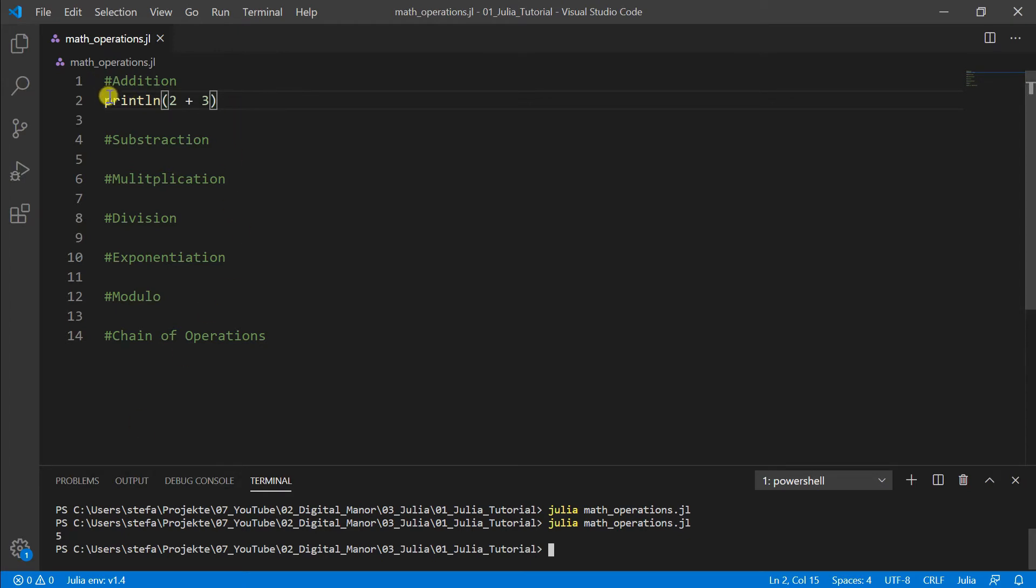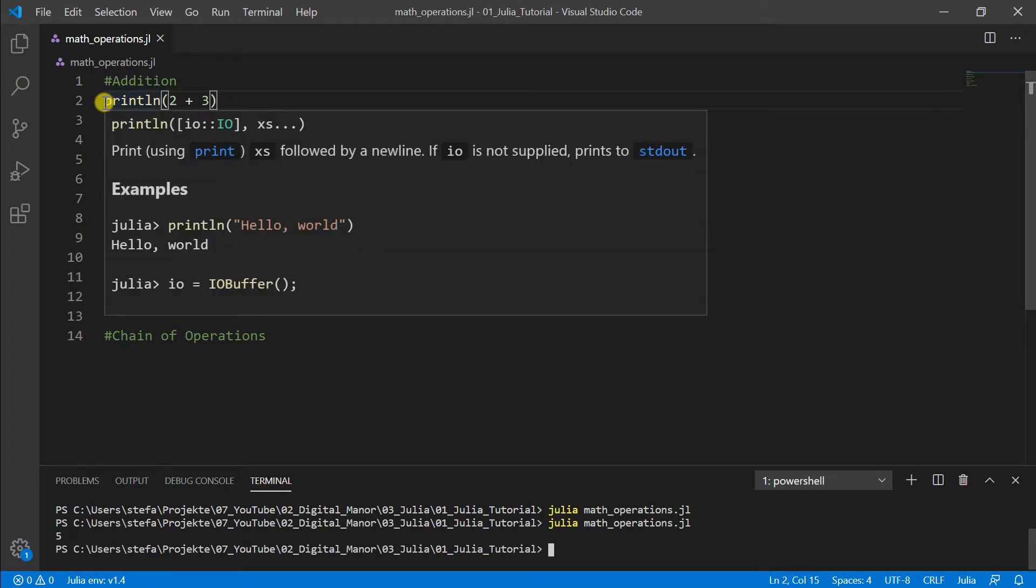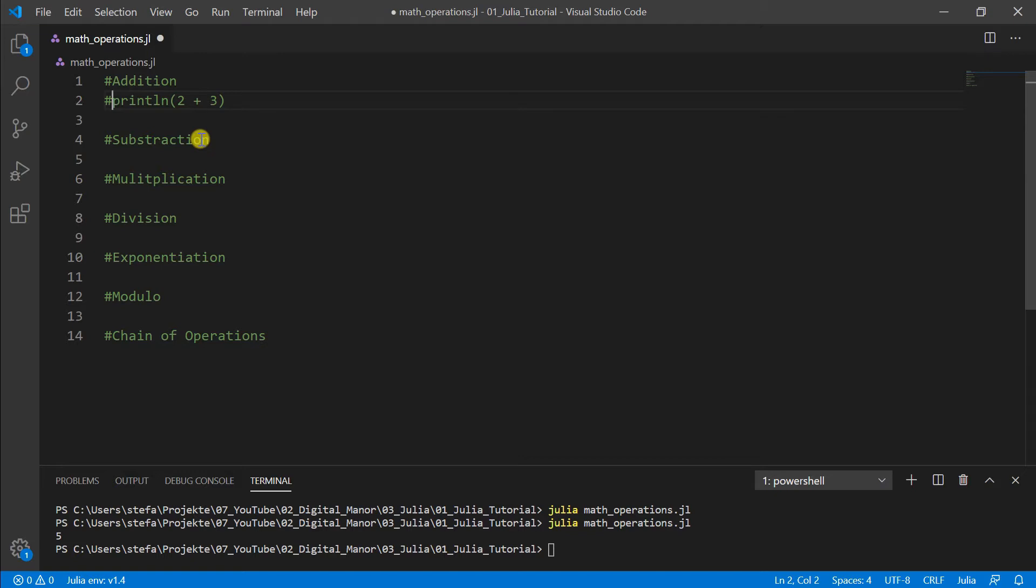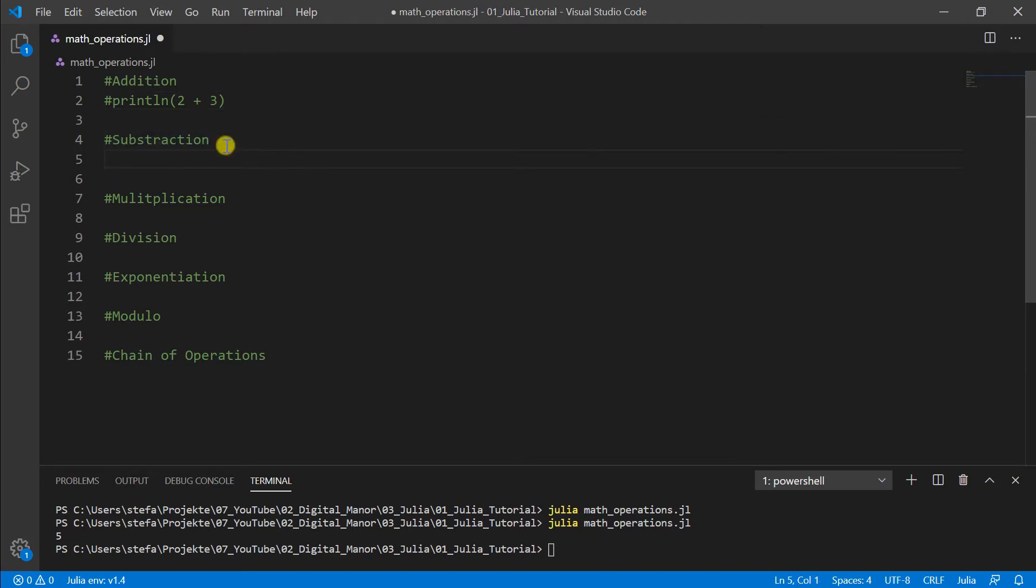Then let's put a hashtag in front. That means we make it to a comment. So this means the computer ignores it completely, it's just a note for you. And we do it here just for removing it from our program.